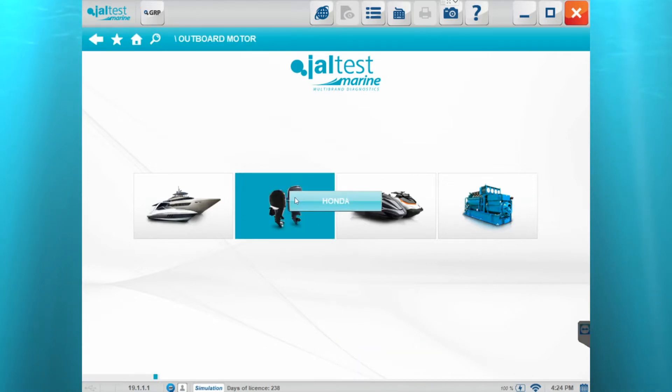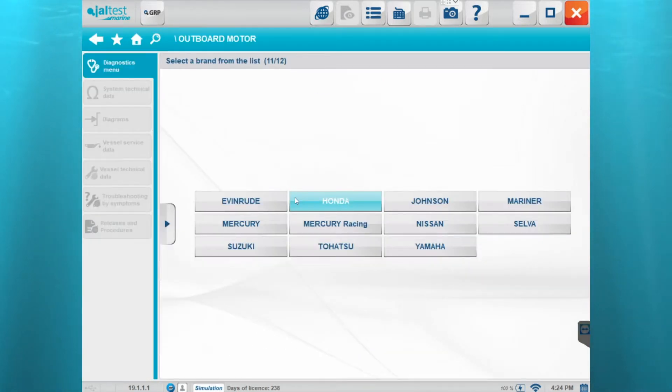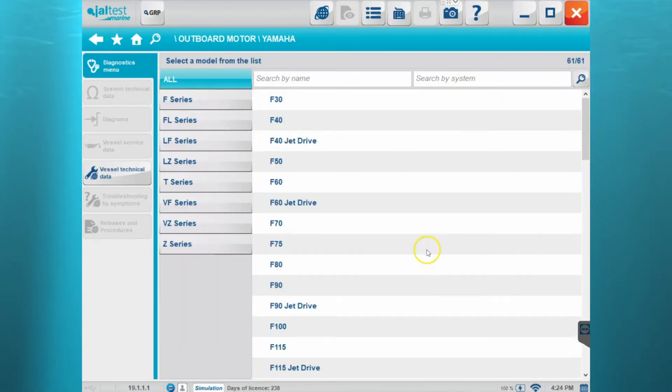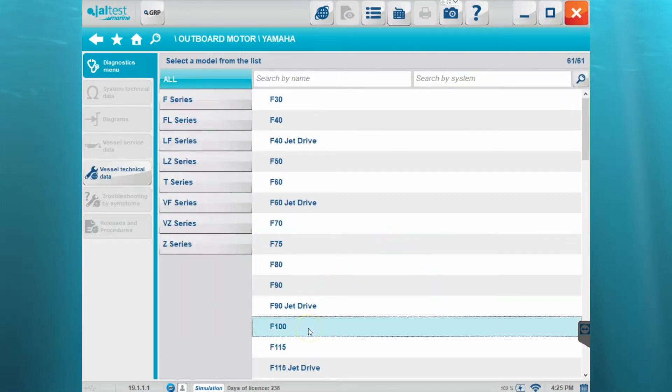So first we're going to get connected to an outboard motor. Let's pick a Yamaha and we'll do an F100.